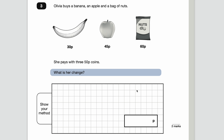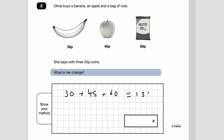Number three — Olivia buys a banana, an apple and a bag of nuts. This is a two-mark question so there are a couple of steps involved — always look at the marks. She pays with three 50p coins, but what is her change? First work out the total cost: 60p plus 30p plus 45p is 135p. She pays with three 50p coins, so that's 150p. The difference is her change: 150 subtract 135 is 15p.